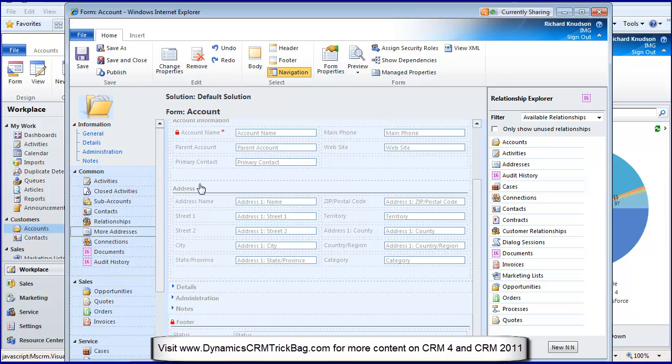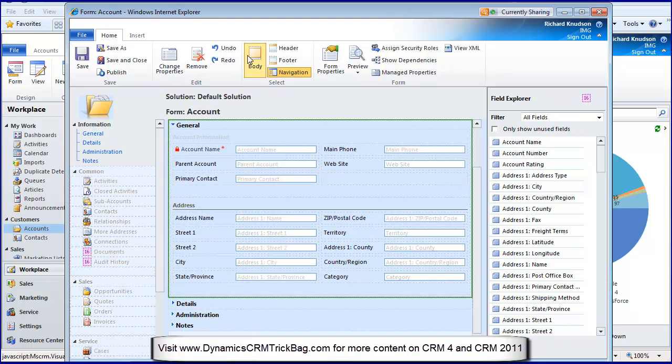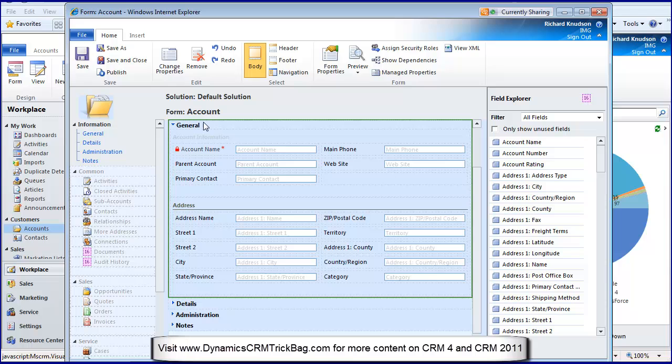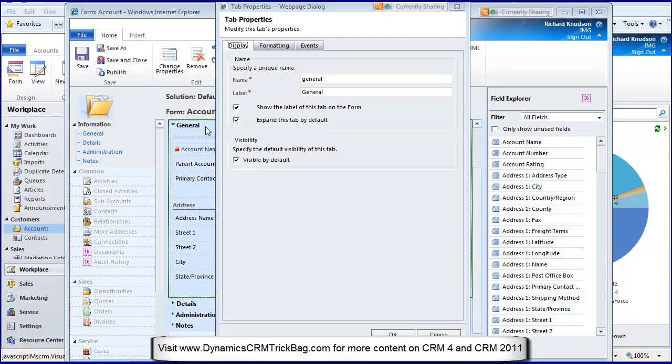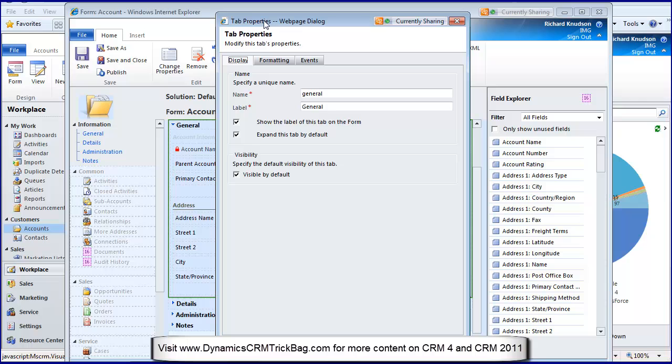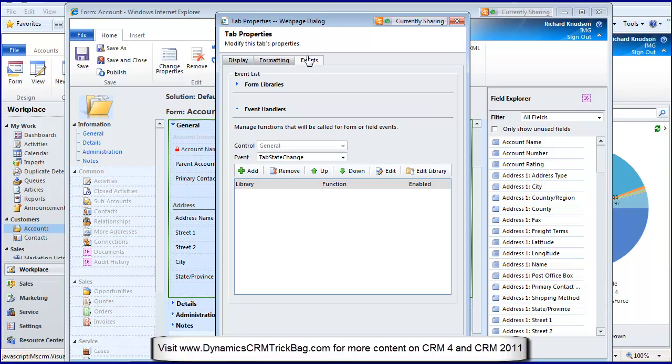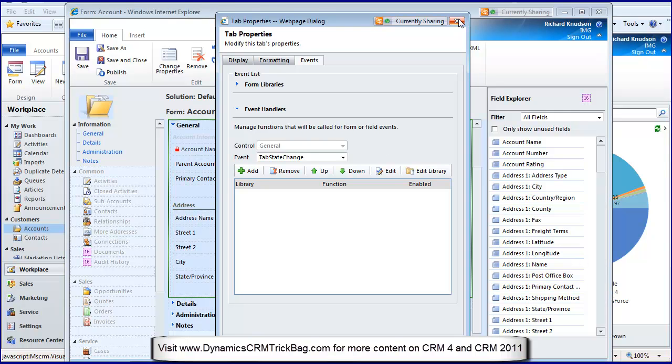Let's go back to the body. Let's go to the general tab. I mentioned these are all tabs. I'll double-click on that. Notice tab properties include now events. So tabs can have events, sections can have events.